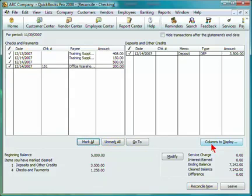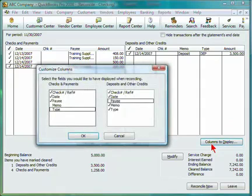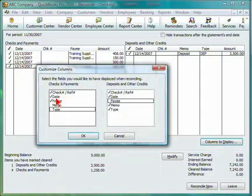You can specify columns to display. For our view, we have the check or reference number, the date, the payee, and the amount. You can also include the memo or the type.